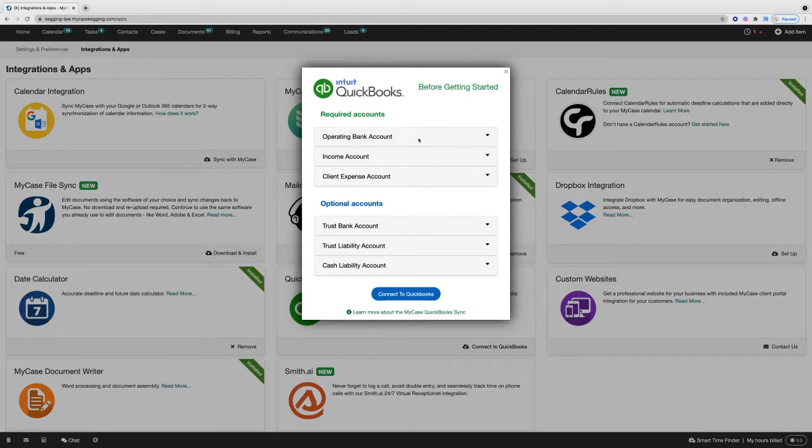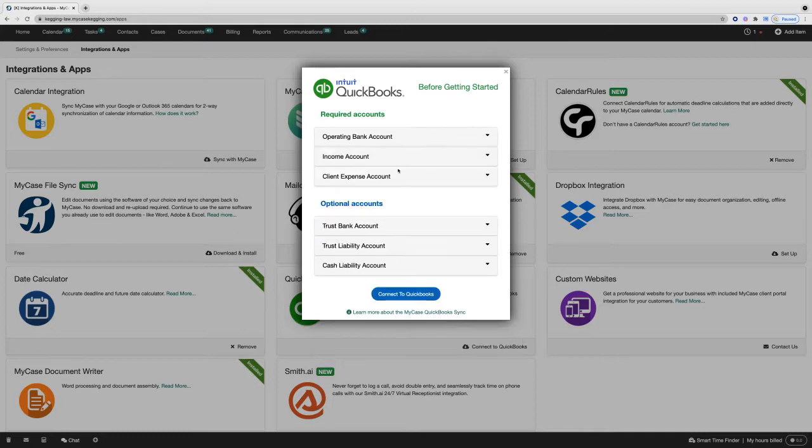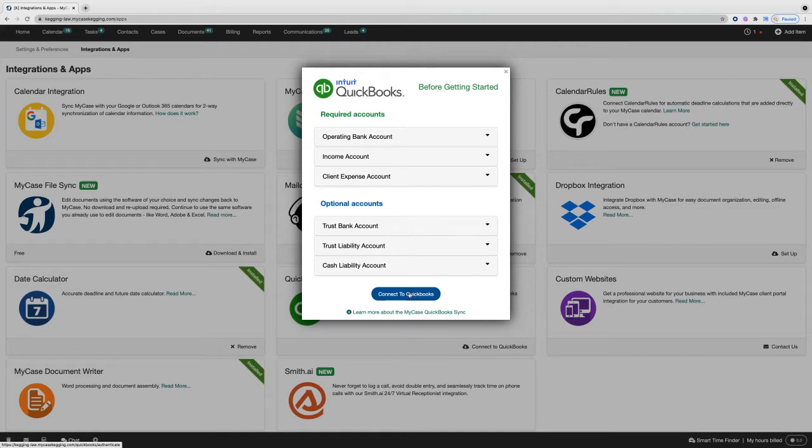This will give you some basic information about the required accounts and optional accounts if you'd like to read more. Otherwise, you'll need to connect to your QuickBooks account. After clicking this button, you'll be prompted to sign in via the QuickBooks interface.